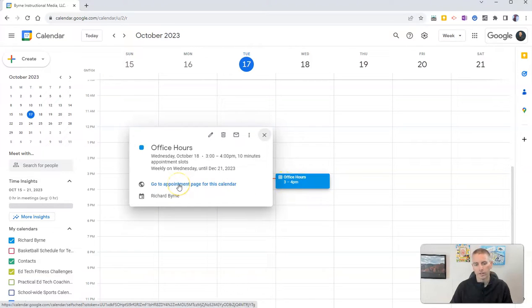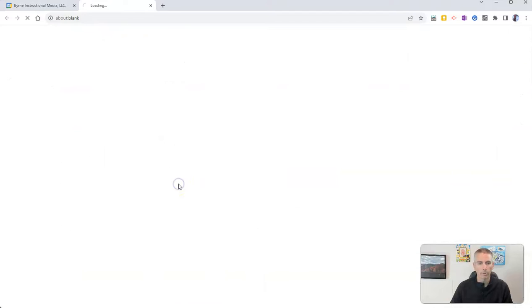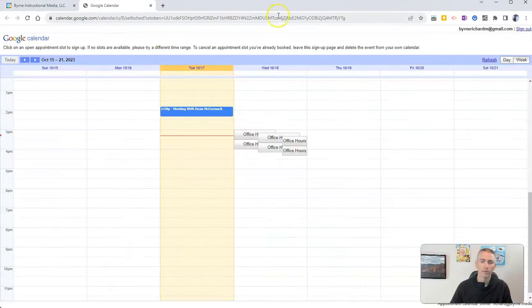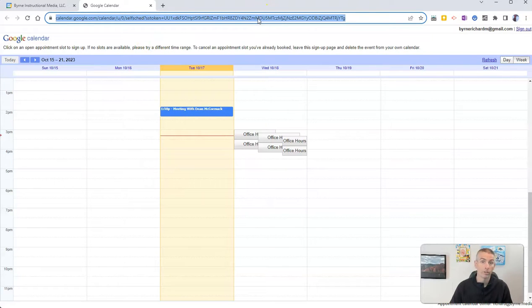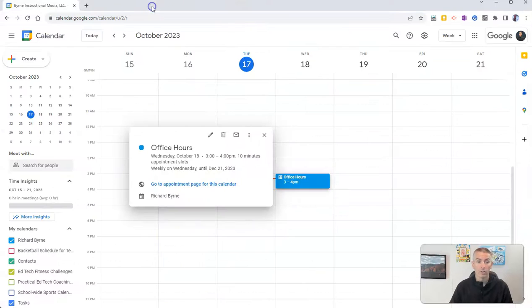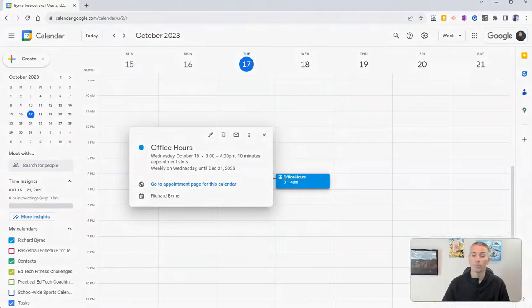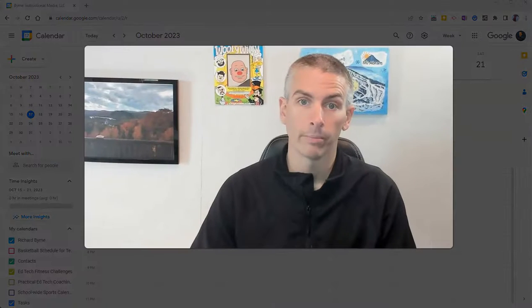You can see here again, go to appointment page for the calendar. And then that is the link you want to share with your students or anybody else that needs to sign up for an appointment with you.